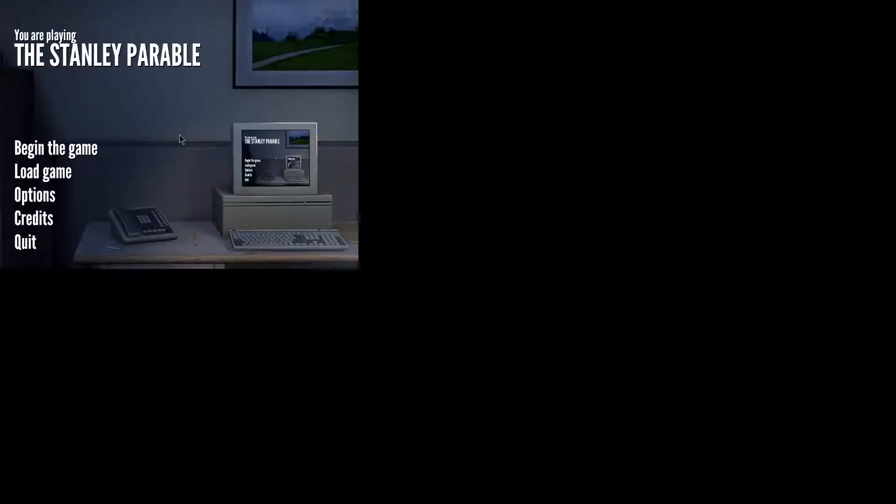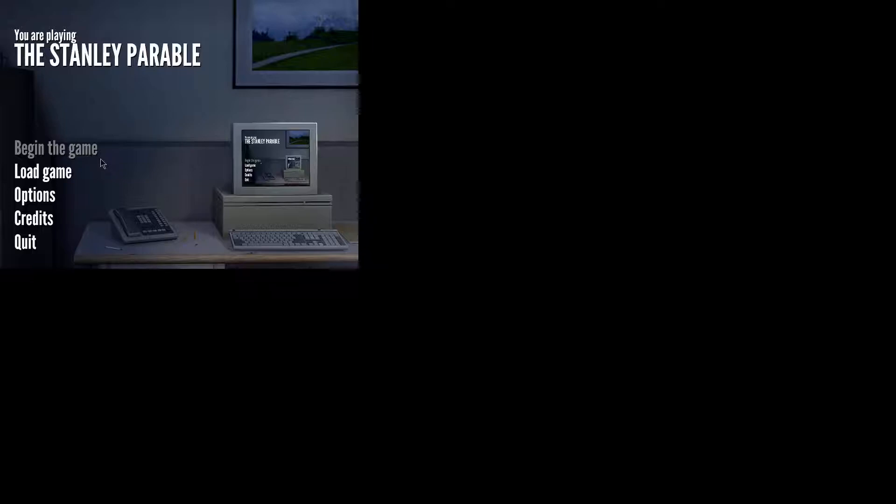Hello everybody, Pharma here, and welcome to the Stanley Parable. So basically what's going on is I started the game, played for about 30 minutes, got a few different endings, and then turns out none of the audio captured.